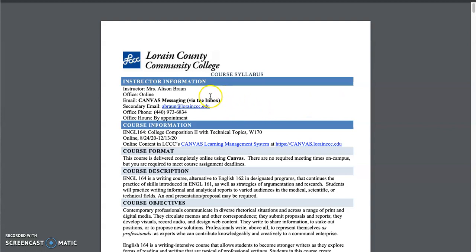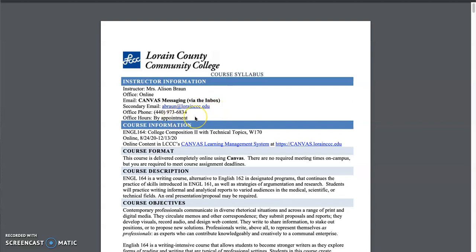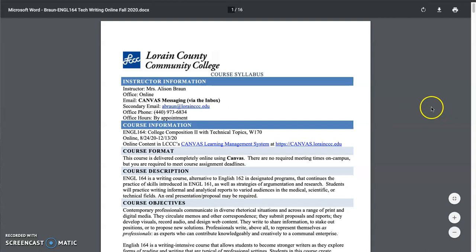My contact information right here at the top. Canvas messaging via the inbox is one of the ways to get a hold of me. My LCCC email address, my phone number. You can leave me a voice message or a text. I'll get back to you. I always try to get back to you within 24 hours, but my goal is usually much sooner than that.